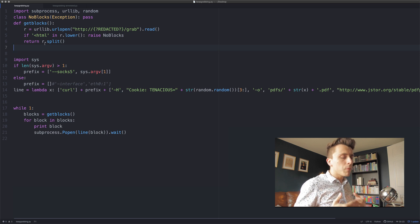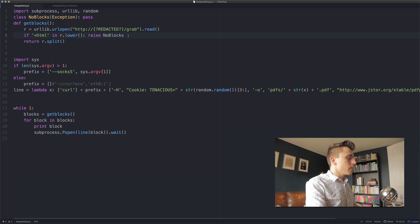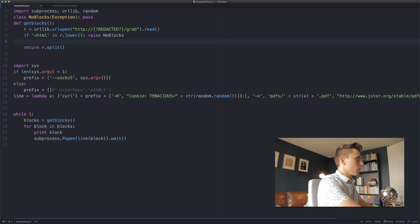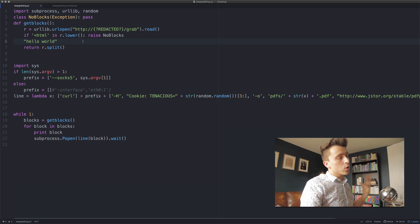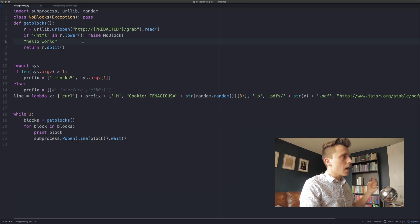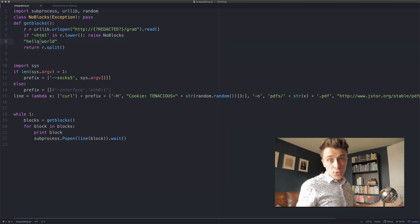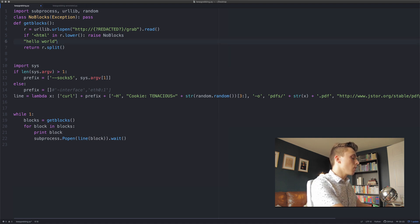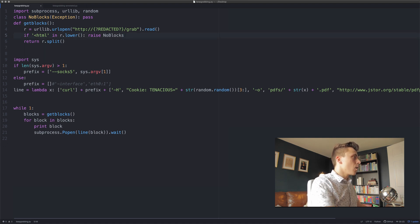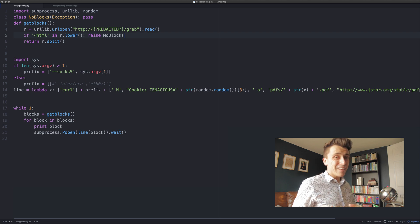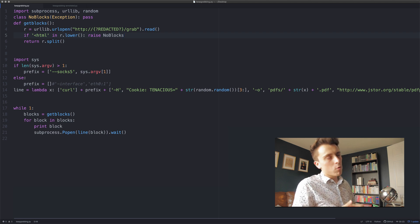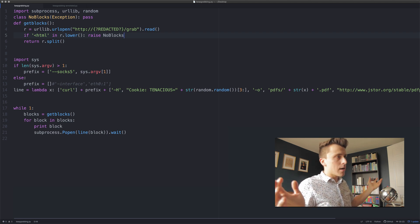The split function on strings in Python — if you have a string like 'hello world' and call .split() on it, you get a list of two strings: 'hello' and 'world'. It splits on spaces by default. Since he's not passing any arguments, he's splitting on spaces, so get_blocks returns a list of what I think are PDF names.